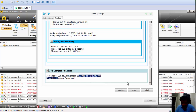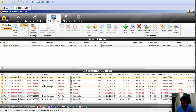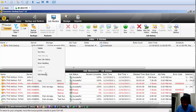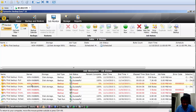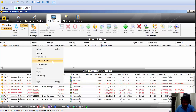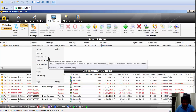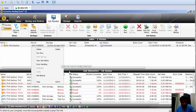Now I'll show you how a job log looks for a different job type. If I click on a missed backup job, I don't have a job log for it. So what I'll do is run a job and then cancel it to demonstrate what a canceled job log looks like.